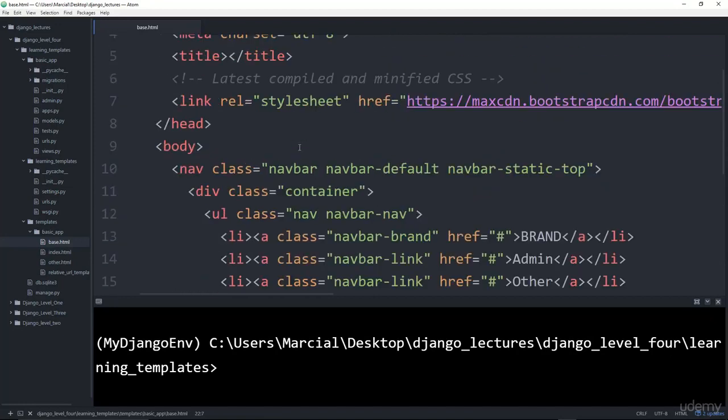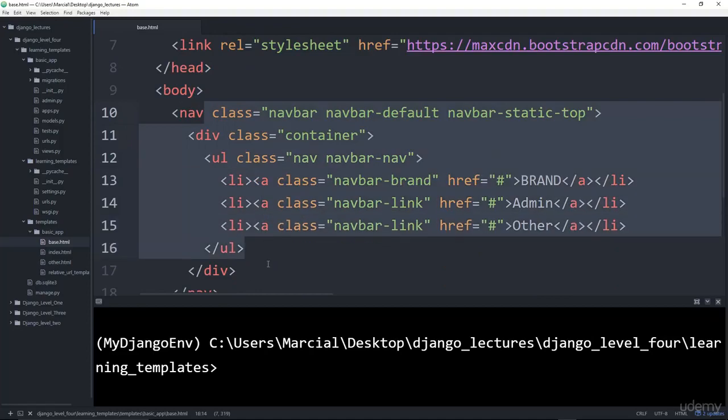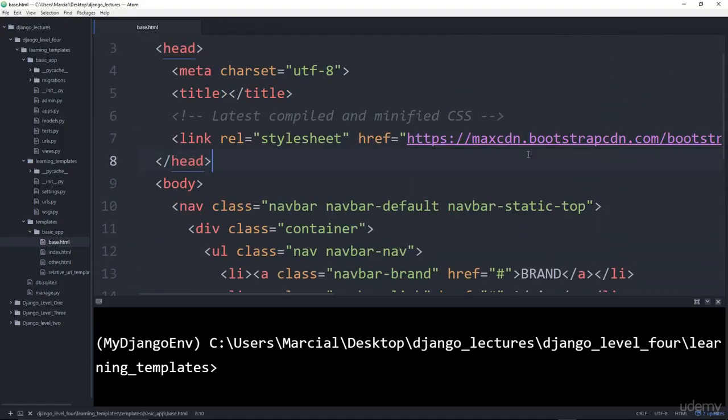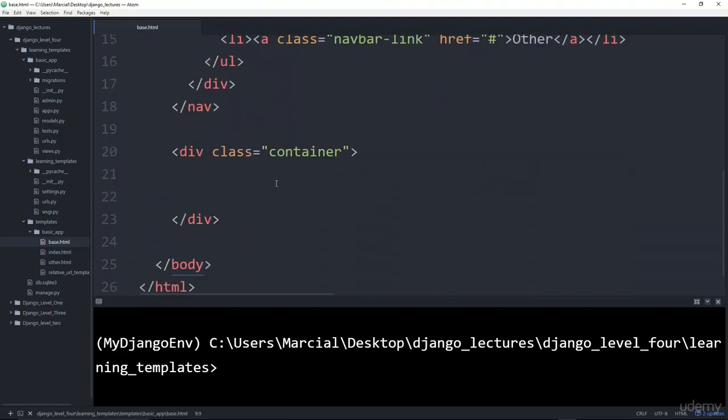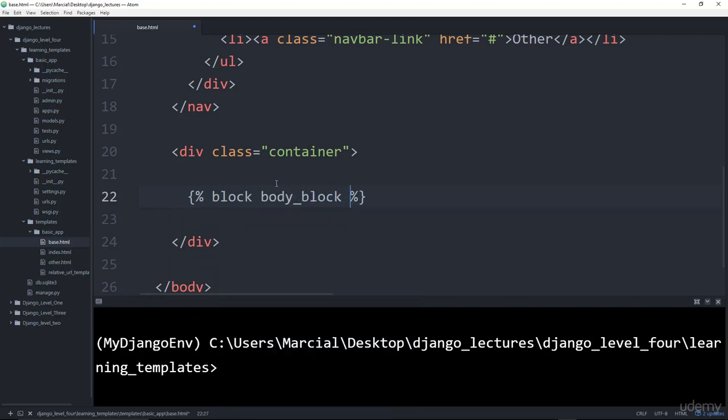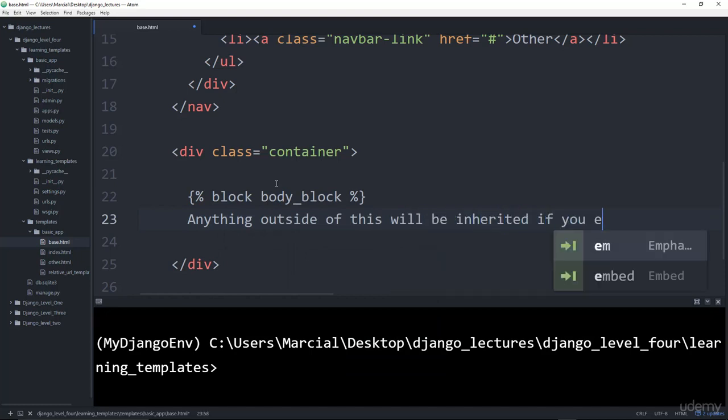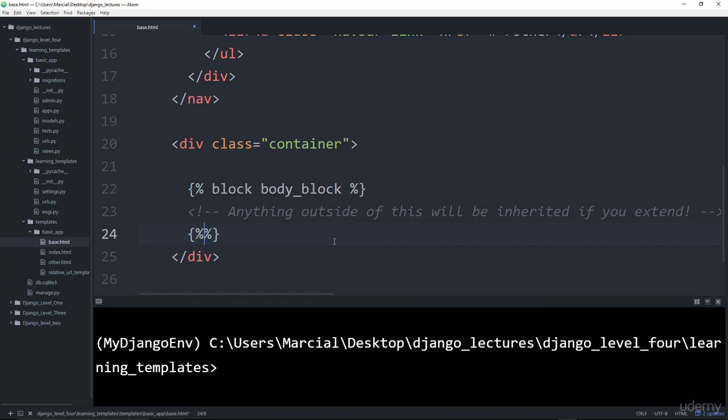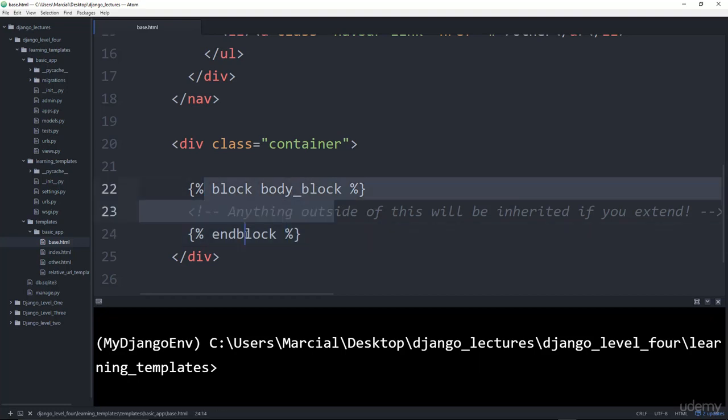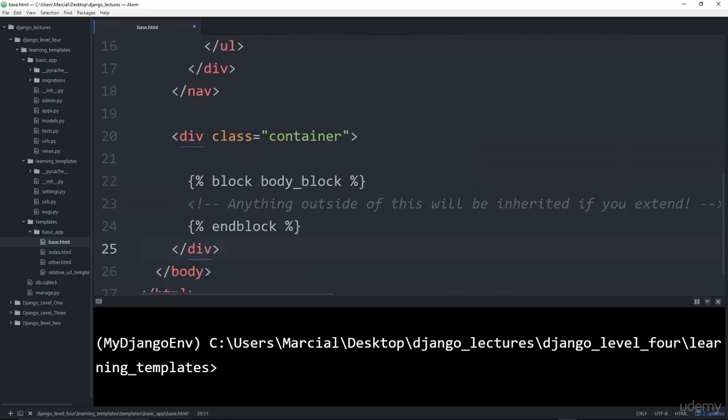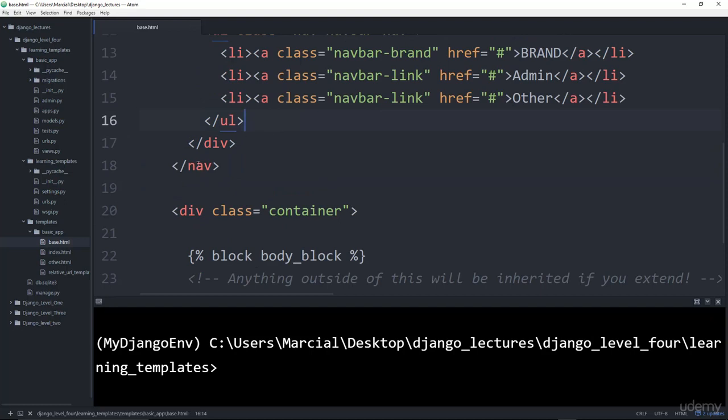Okay. So right now I have everything that I want to display across every single page. I want every single page on my website to have this navbar and have its body contained in a container and have the link to Bootstrap. Which means I need to set up my actual template tags that will define this. So we'll call this block body_block. Then we'll write a comment here. Anything outside of this will be inherited if you extend. Typically you won't have this comment, but I'm just typing in there so you can get an idea. And then finally we want to end the block. So we use end block for this. If you install some Django plugins for Atom text editor, a lot of the stuff is syntax highlighted and done automatically for you. So basically what we're saying here is everything outside of this is going to be inherited when we call extend on it. So let's actually practice that.